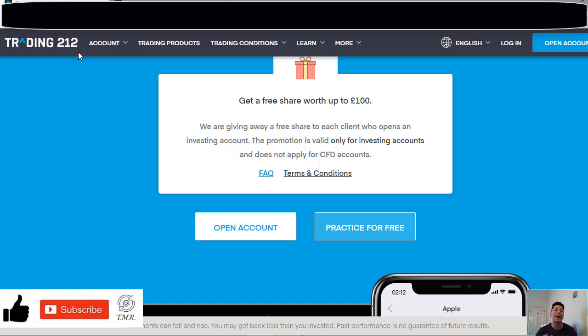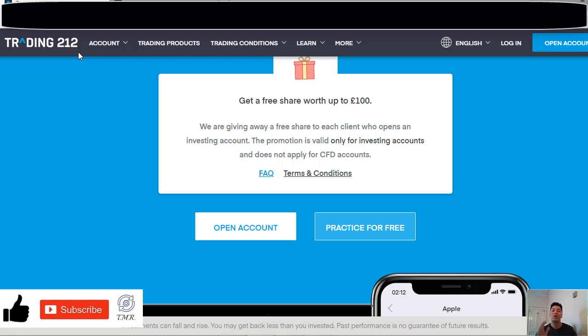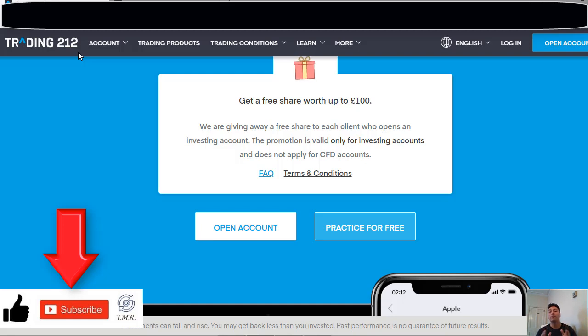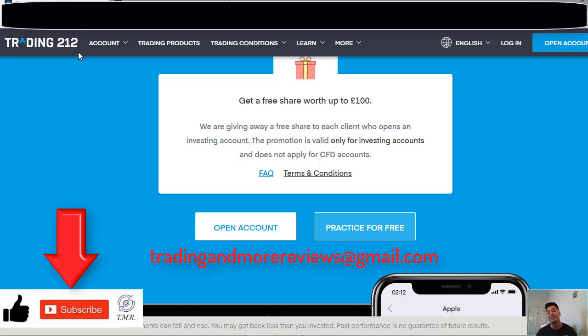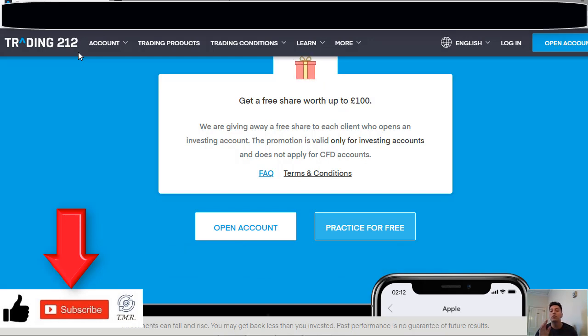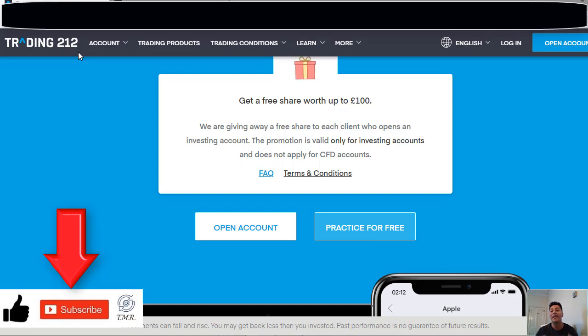So guys, I hope I clarified the process of signing up with the Trading 212 platform. But of course, if you have any other doubt, don't hesitate to leave me a comment or question down below, or simply send me an email at tradingandmorereviews@gmail.com. So guys, don't forget to give us a thumbs up if you like our videos. We really appreciate that, and of course subscribe to our channel. Thanks for watching and I'll see you all in the next episode. Bye!